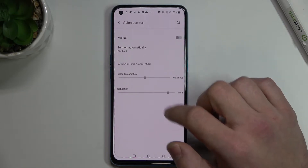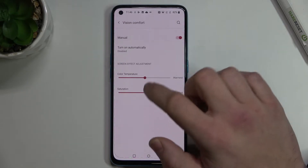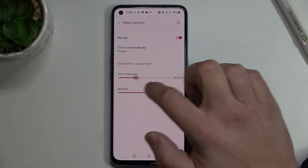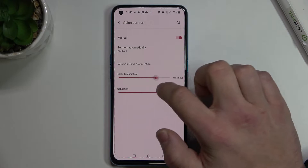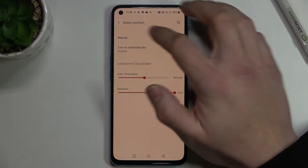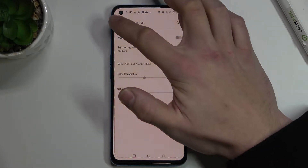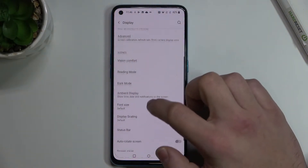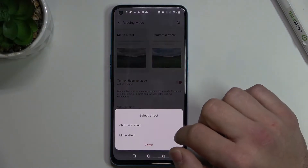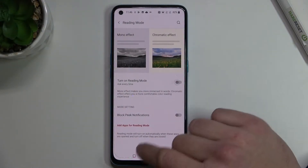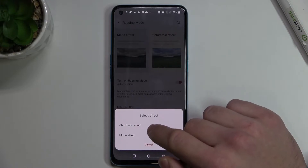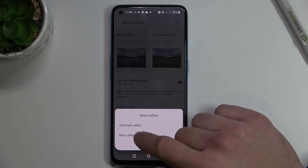Next we've got vision comfort, color temperature and saturation, reading mode. You can set a chromatic effect or mono effect.